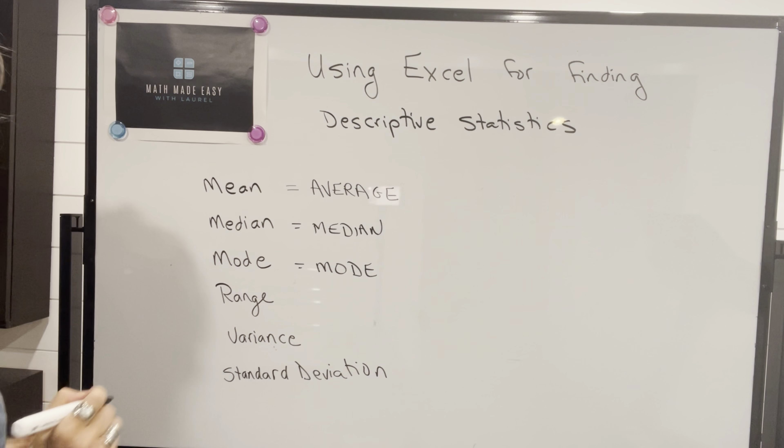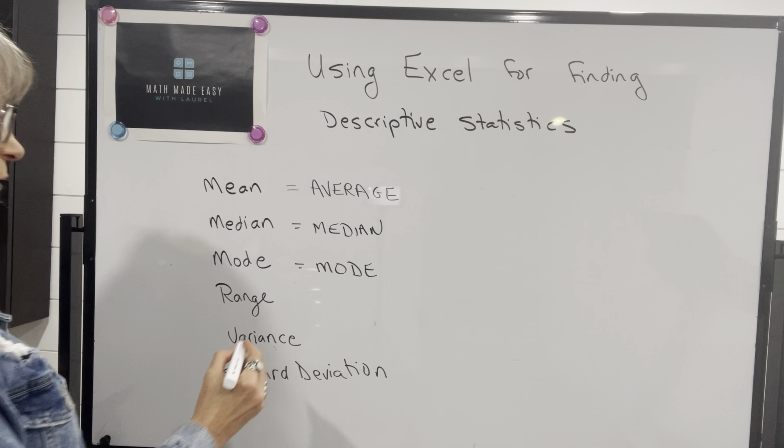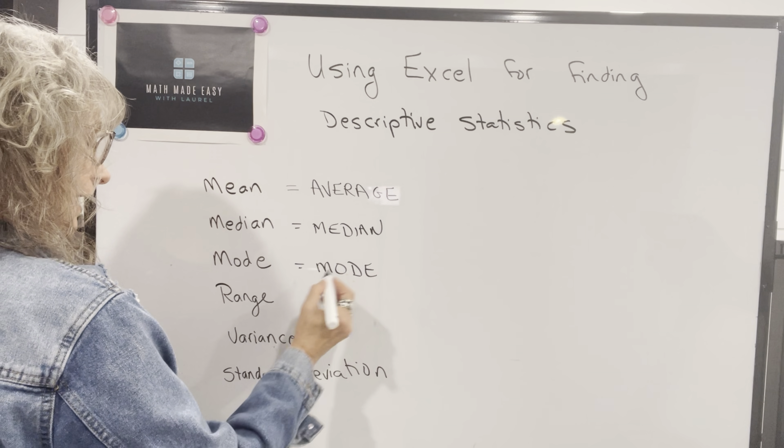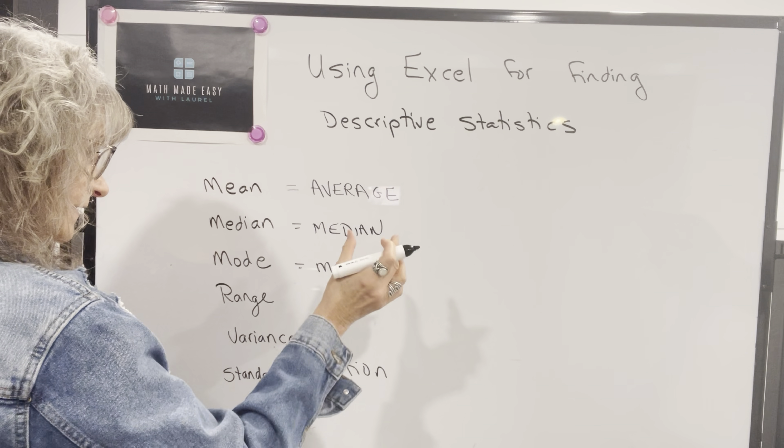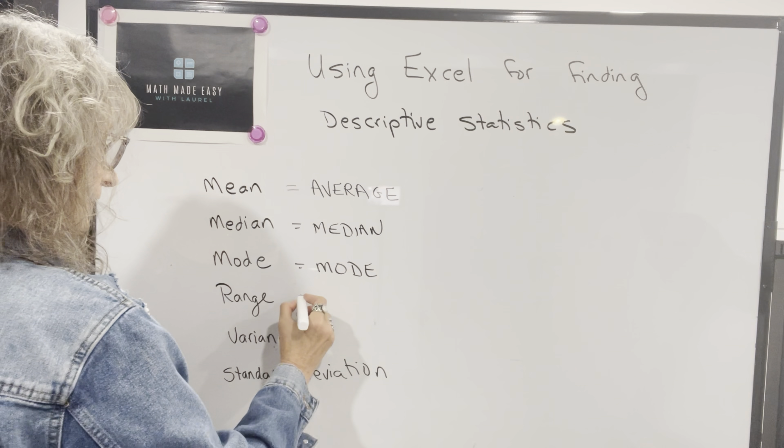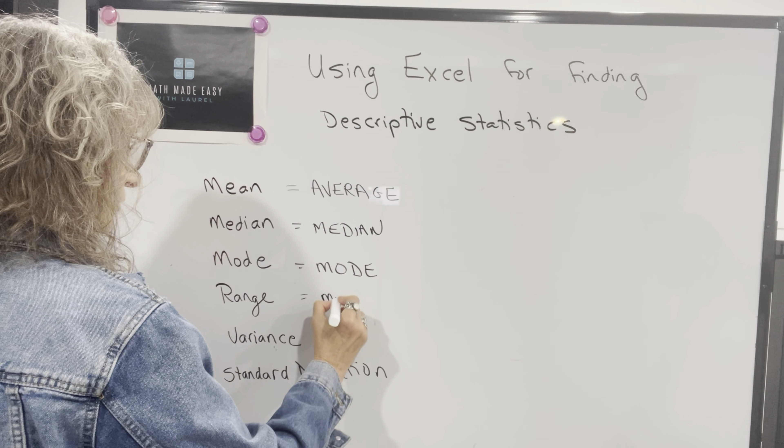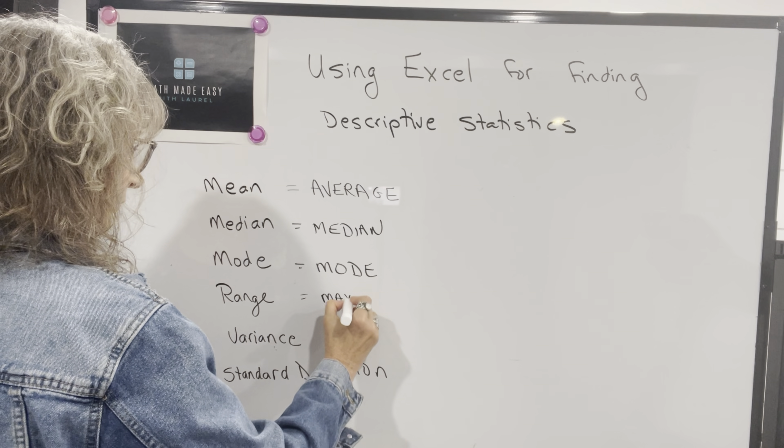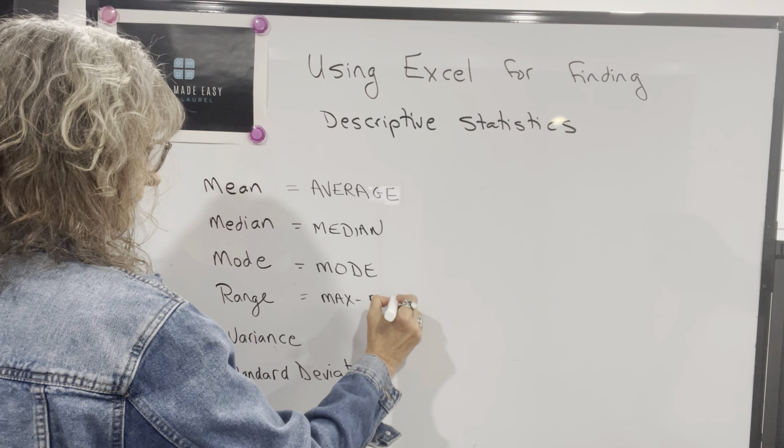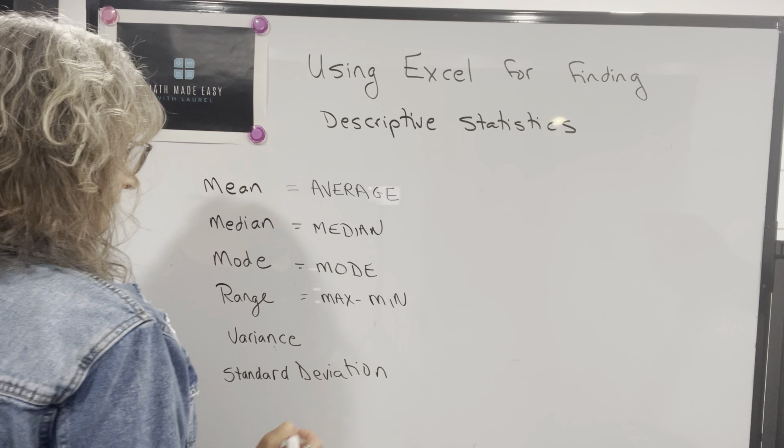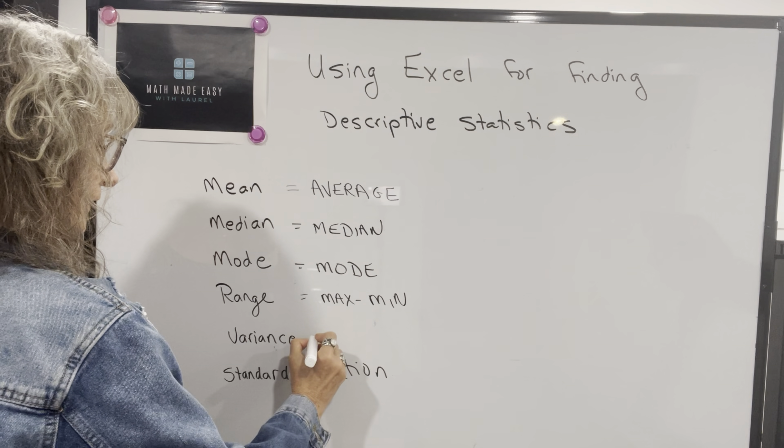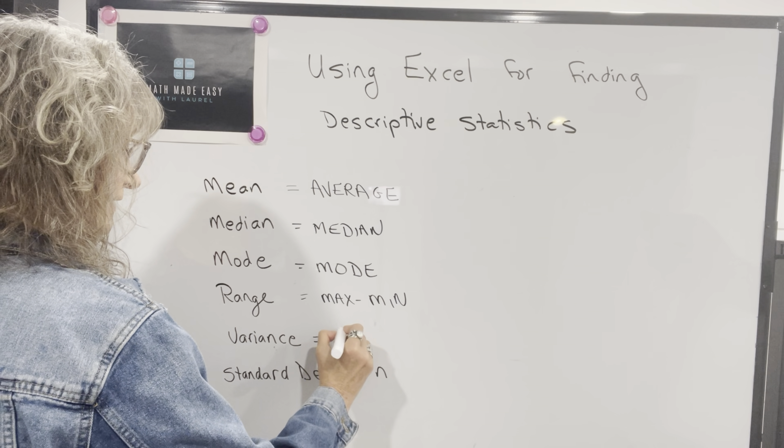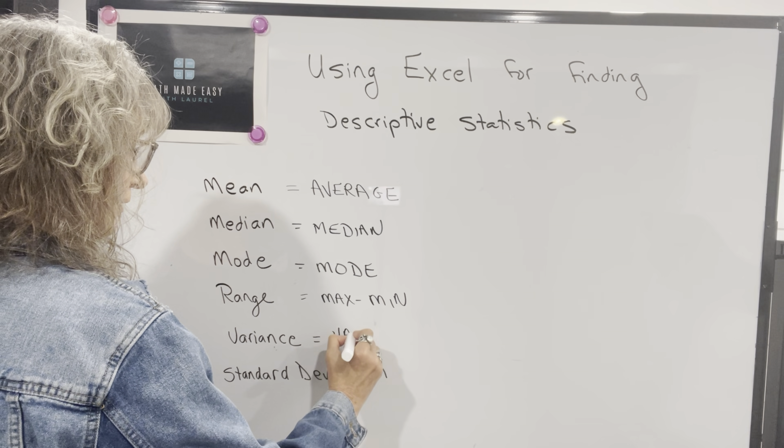For mode, the function in Excel is mode. Excel doesn't have a function for range. So what we're going to have to do is find the maximum value of a set of data and subtract the minimum value. So I will show you how to do that. Variance, the function for variance is VAR.